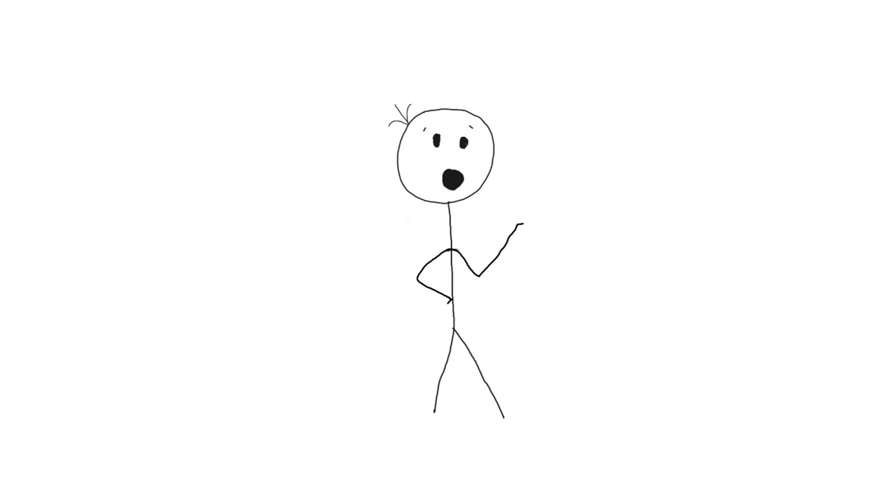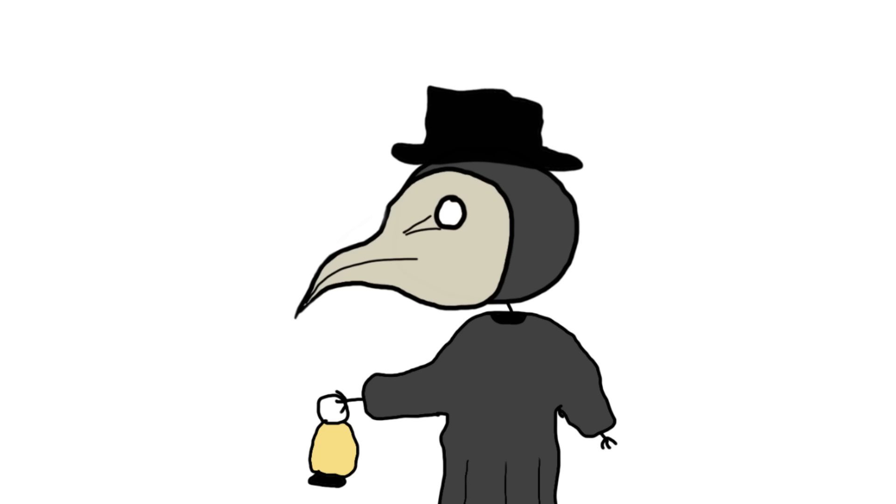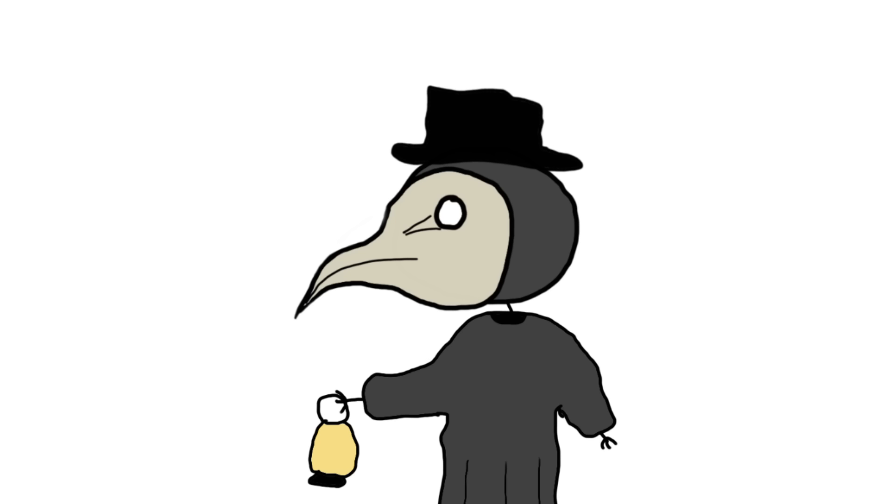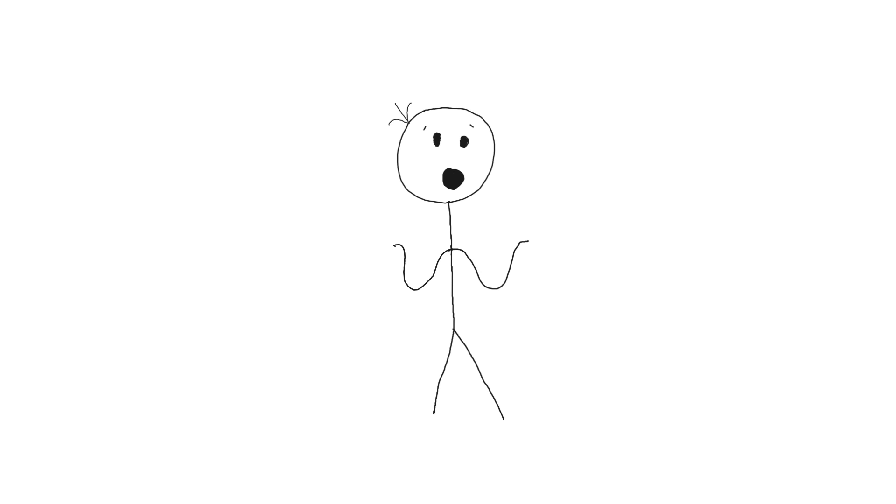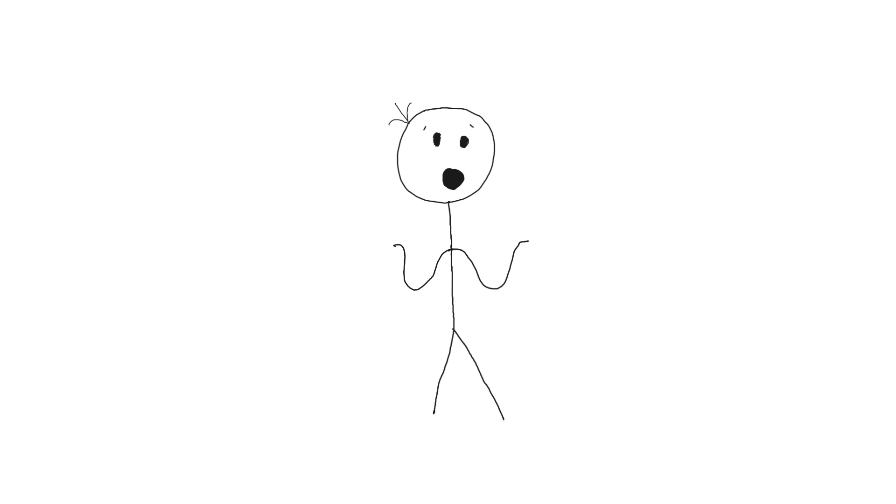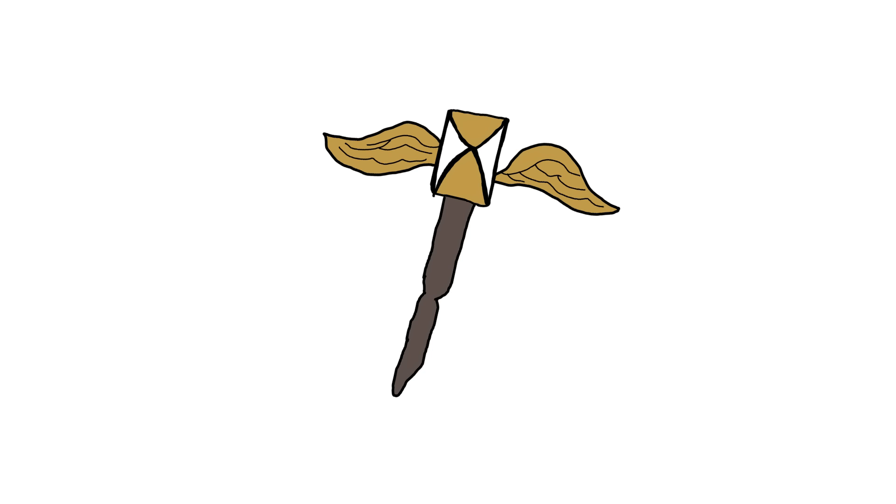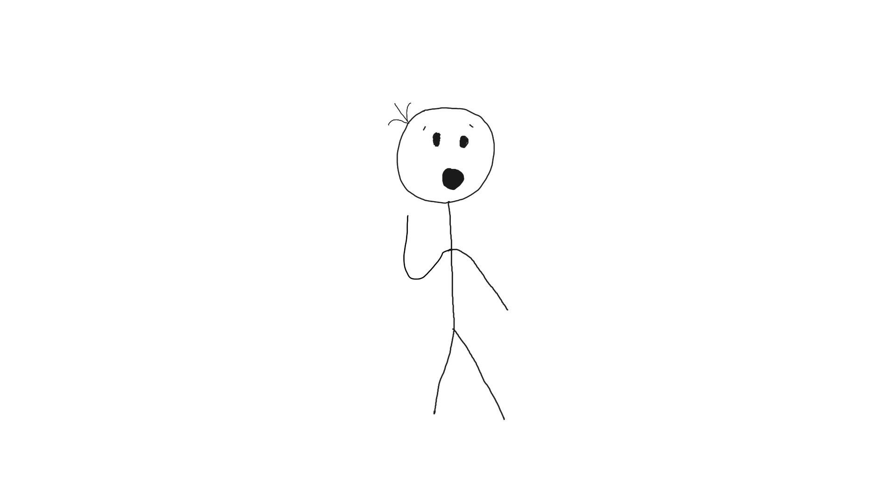The outfit didn't stop at the mask. Plague doctors also wore a wide-brimmed hat, which was a common sign of a doctor at the time, and a long overcoat made of waxed leather. They looked like a cross between a bird and a leather salesman. The coat wasn't just fashionable, it was thought to protect the doctor from miasma. They also carried a cane, which they used to examine patients without getting too close. Social distancing, 17th century style.